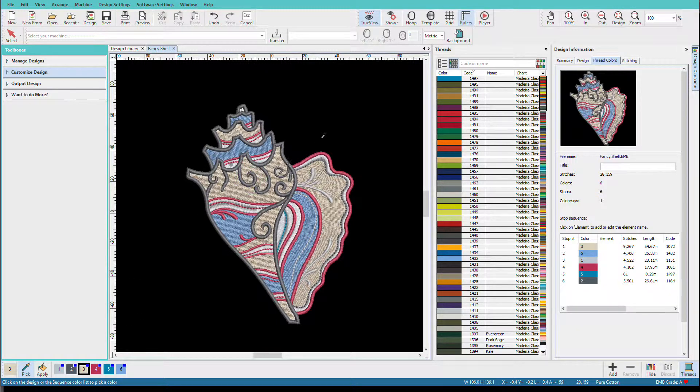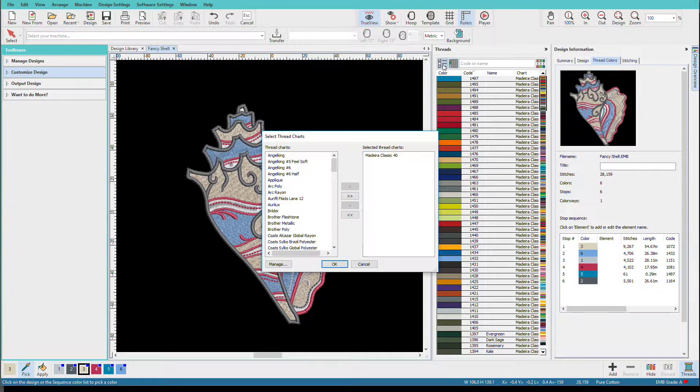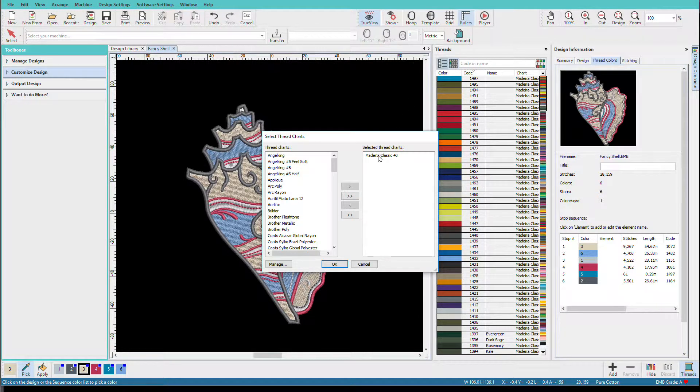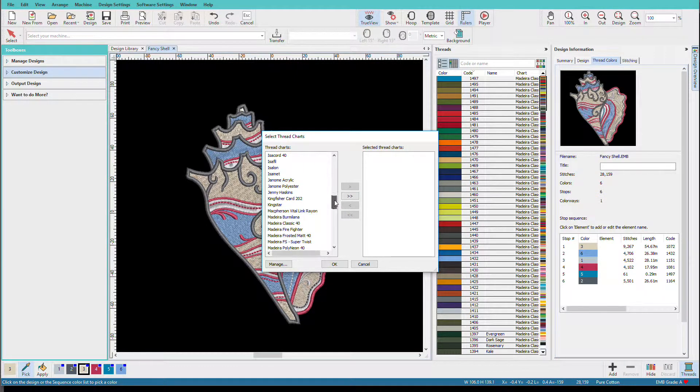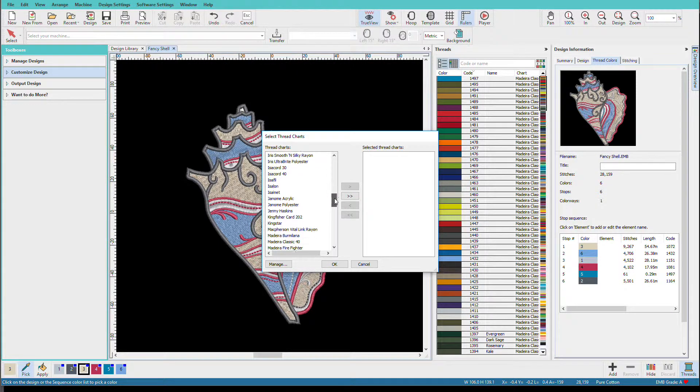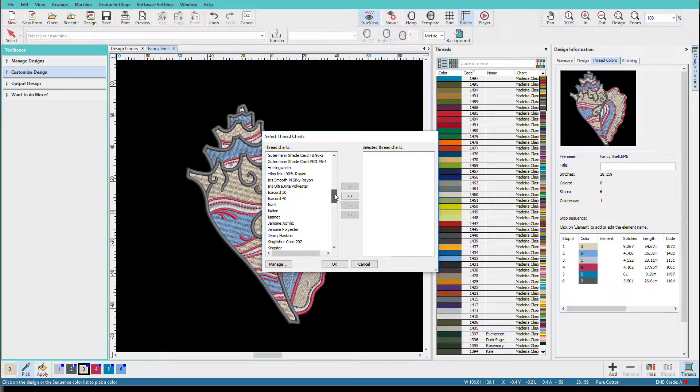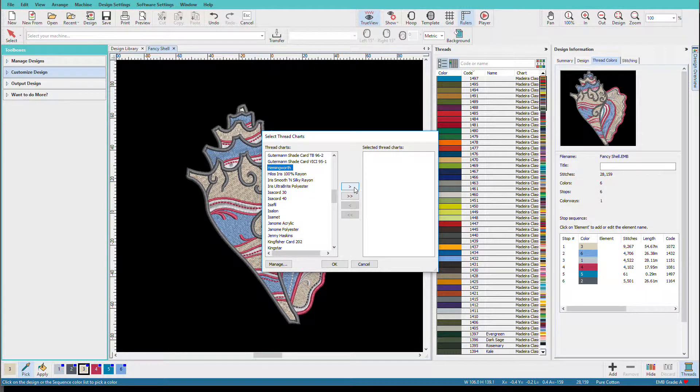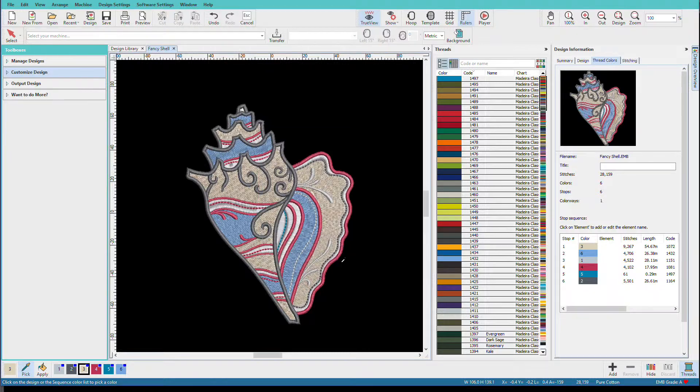On the Threads Docker, we're going to select a thread chart. We'll get rid of Madeira and we'll pick our other threads. So sometimes I use Hemingworth. We'll just scroll down here to Hemingworth, select that, add it, and click OK.